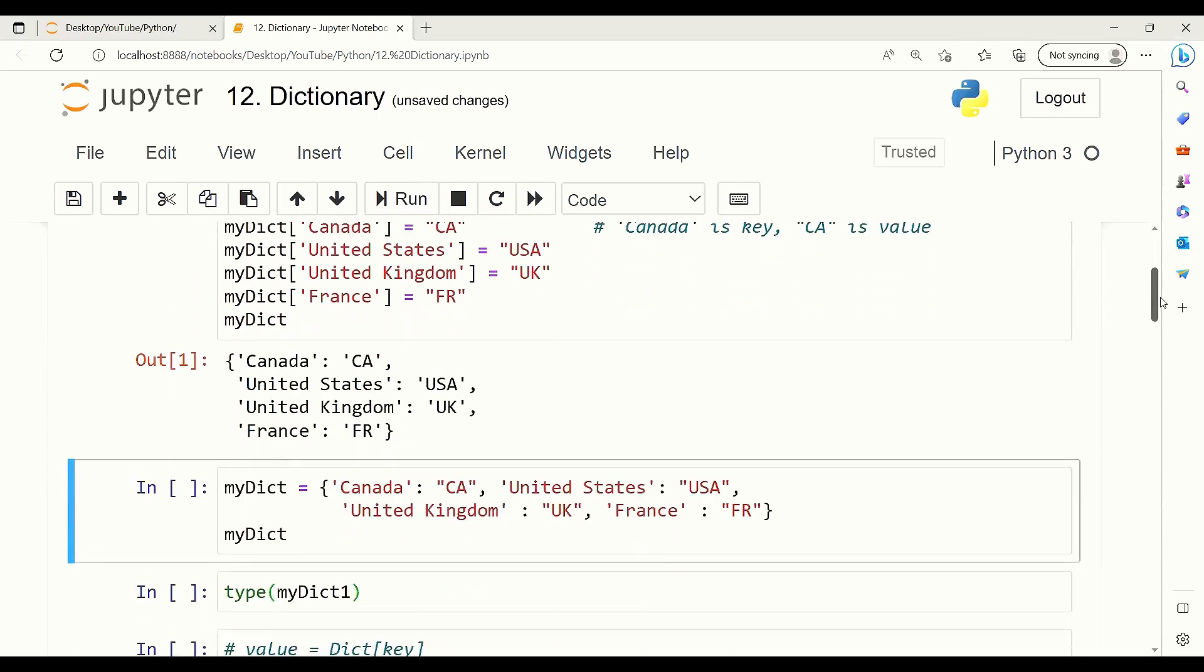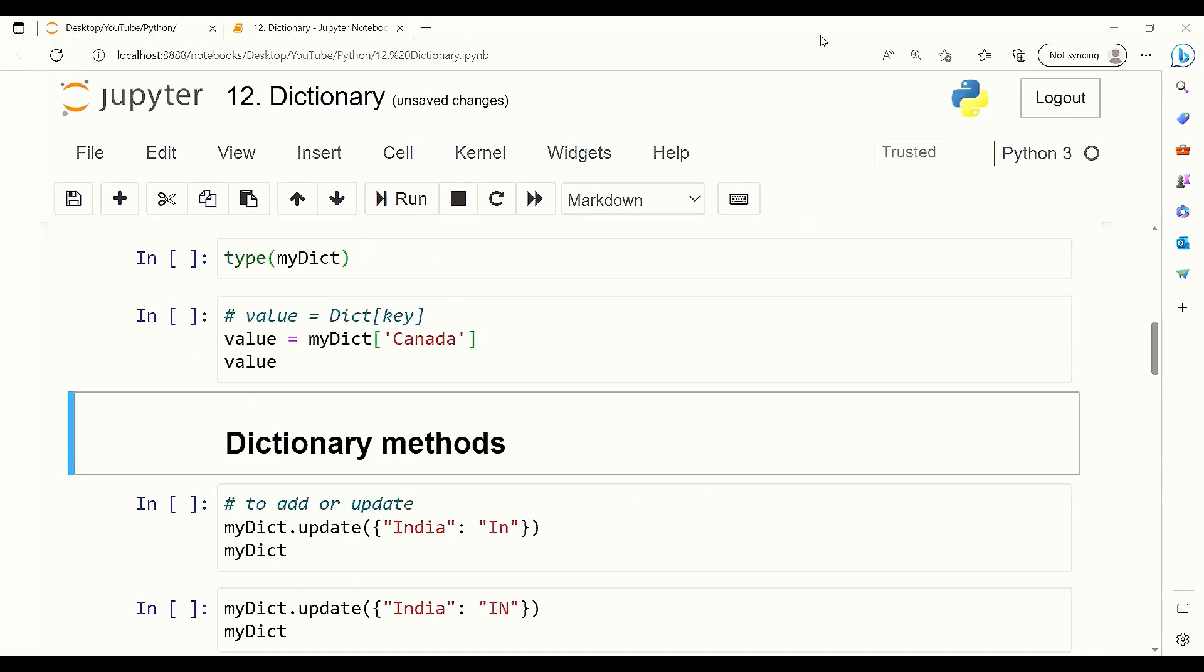The second way to create a dictionary is to use curly brackets with key-value pairs. For each key, we write the key followed by a colon and then the value. They should be separated with commas, and we can add the next one.